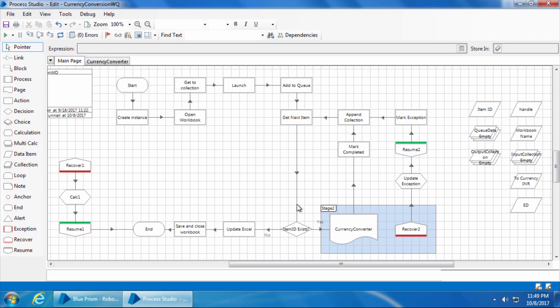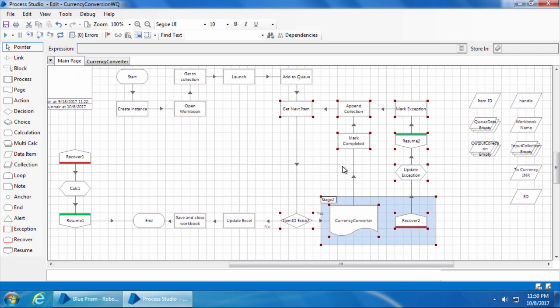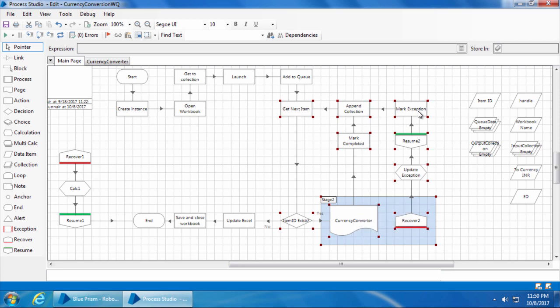After loading the queue, it picks up each item and processes it until there are no more items left. Now, if we are going to use multiple bots to run this process, we don't have to and we really cannot use the entire process on all the bots. One of the main reasons we go for multiple bots is to handle a large volume of items, which means we need to identify the repetitive part and use multiple bots only for that. In the currency conversion process, the part where it gets the item from the queue, passes the input to the currency converter page, marks it as completed or exception, and appends to the output collection — this entire part is repetitive.